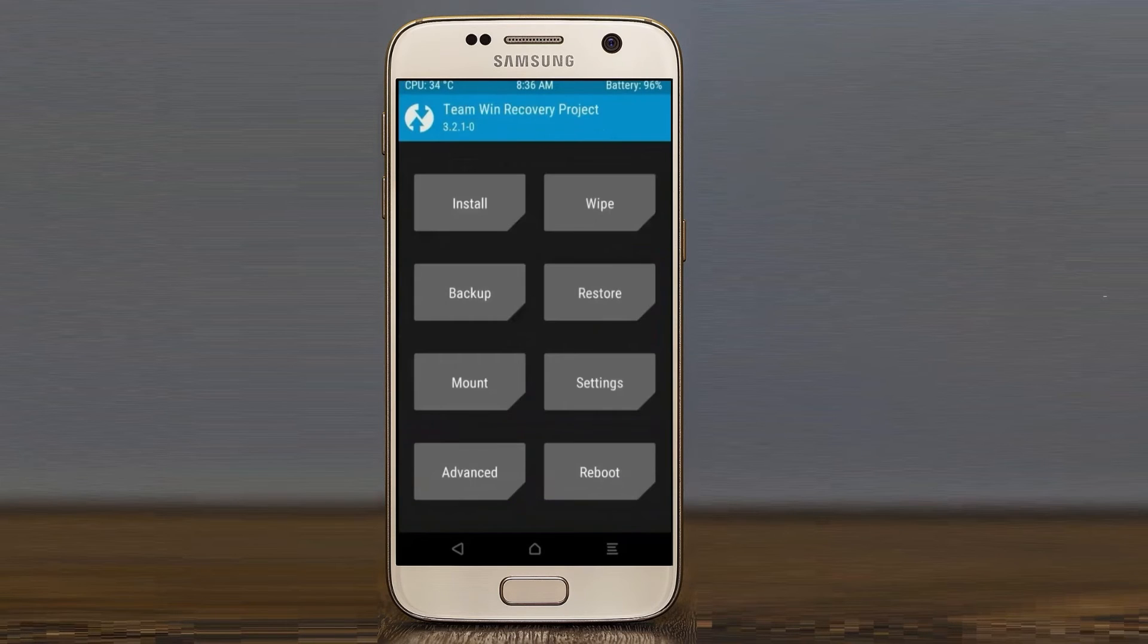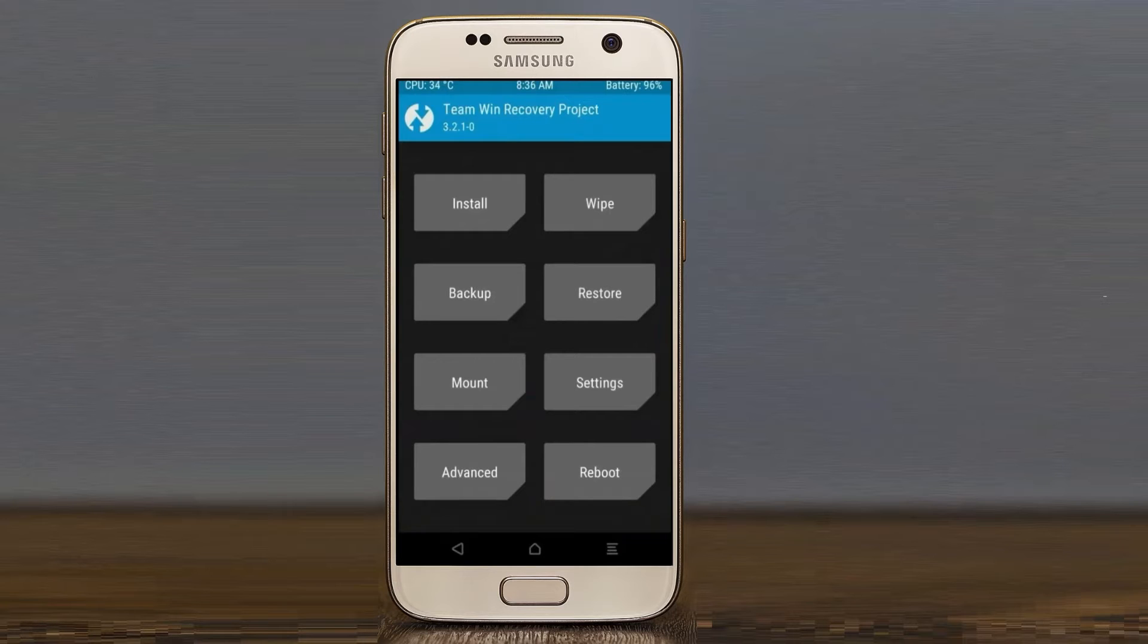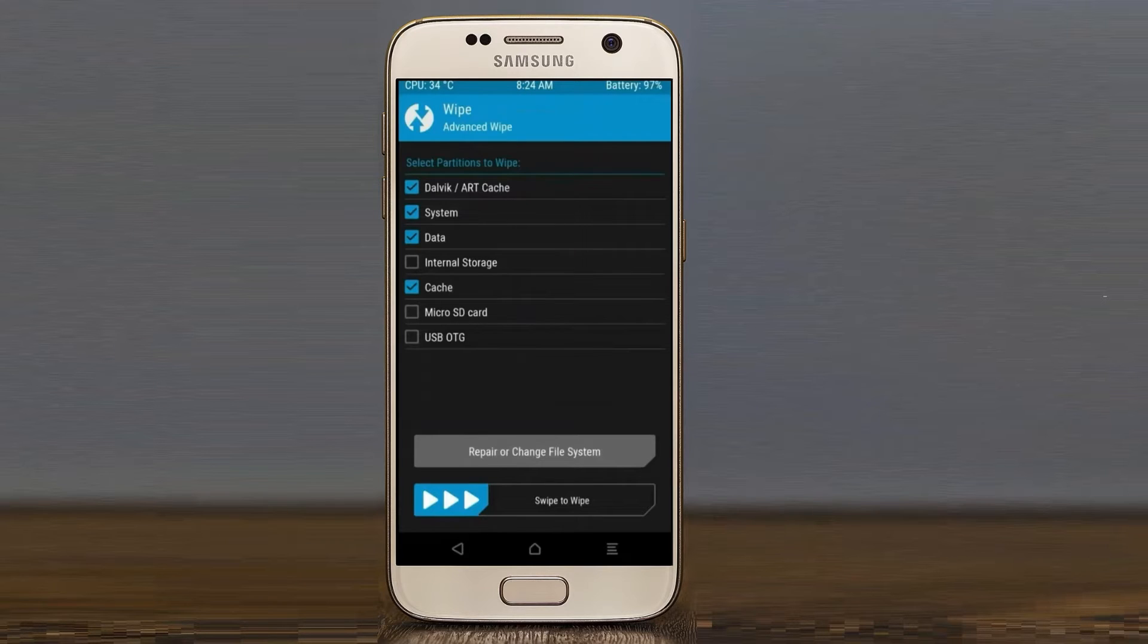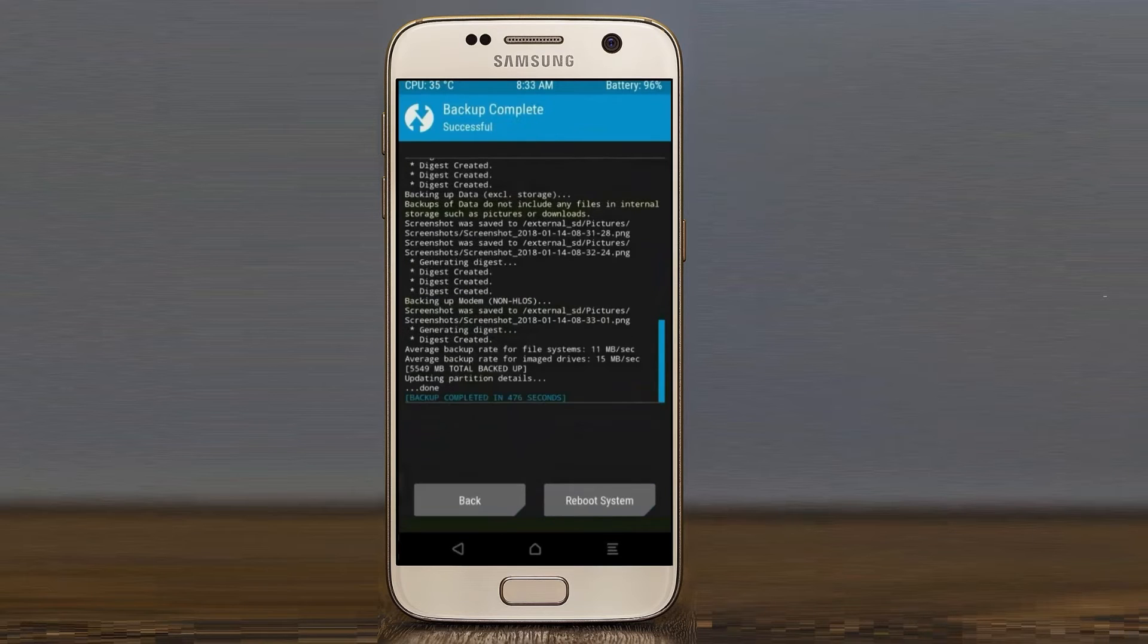Press on back. By wiping this temporary data, it will allow to cleanly install the custom ROM. Select wipe, select advanced wipe, select Dalvik ART Cache system data. After selecting this, swipe right to confirm.